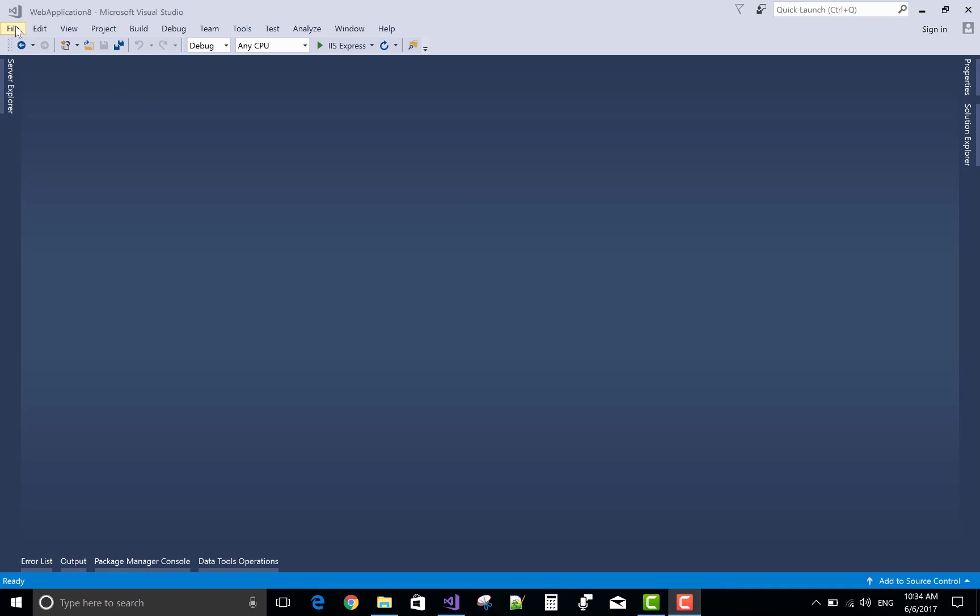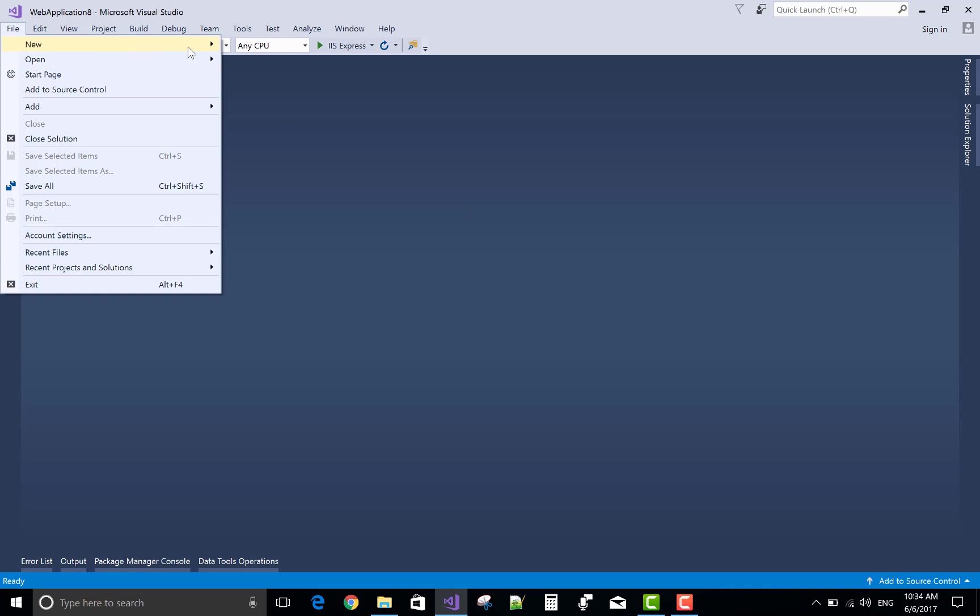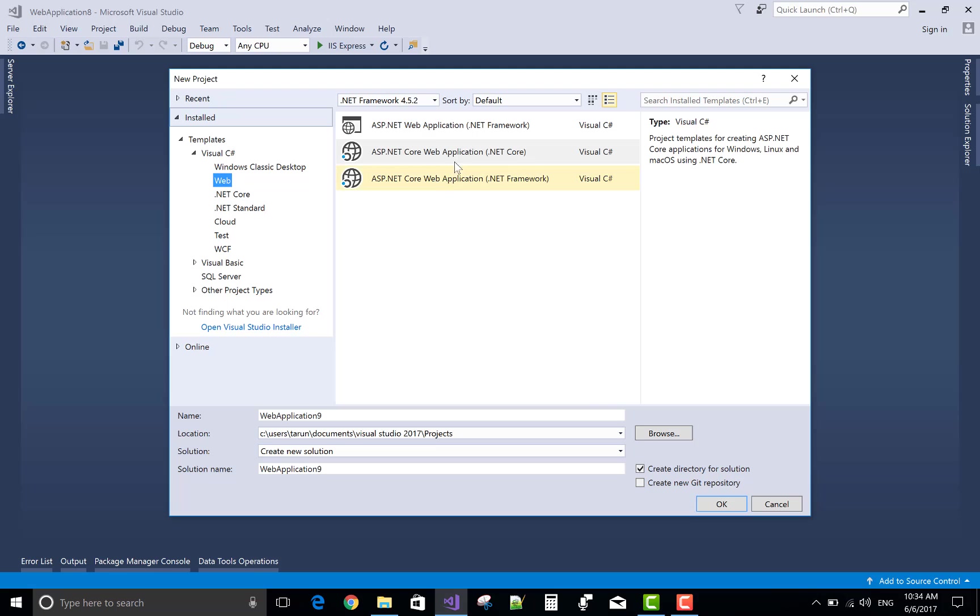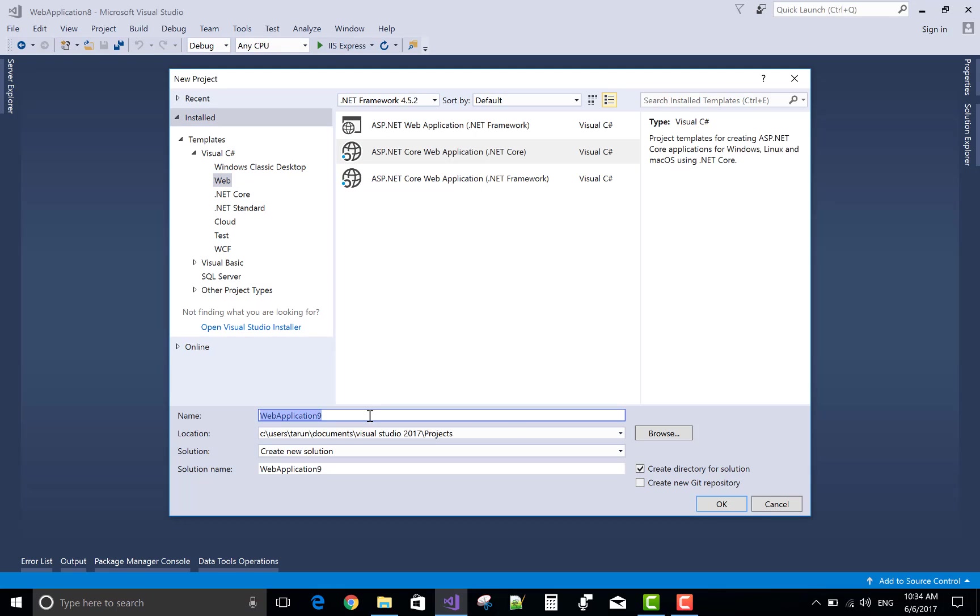Good morning, welcome to .programming.blogspot.com. Today I will show you how to design a dynamic form using Tag Helper in ASP.NET Core.